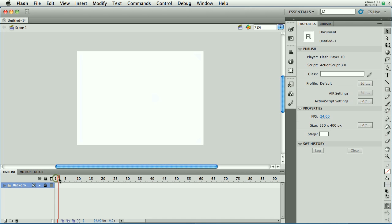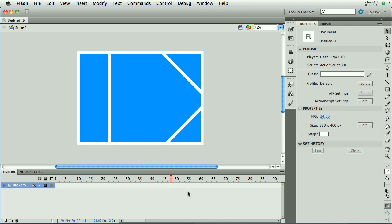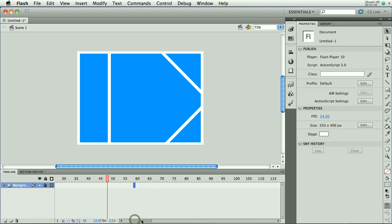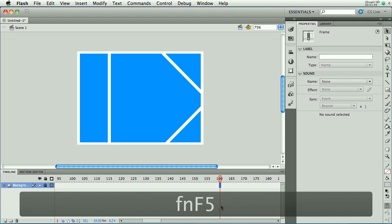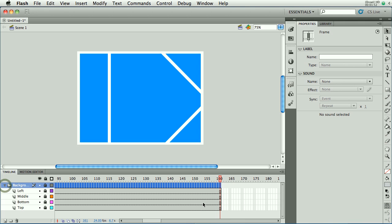Now, this background is meant to come on and stay there for a long time. How do I get it to last that long? Well, what I'll need to do is jump way down here to however long I need it to stay. Let's say frame 160, for example. And hit F5. And what that will do is insert frames for all those layers all the way down here.